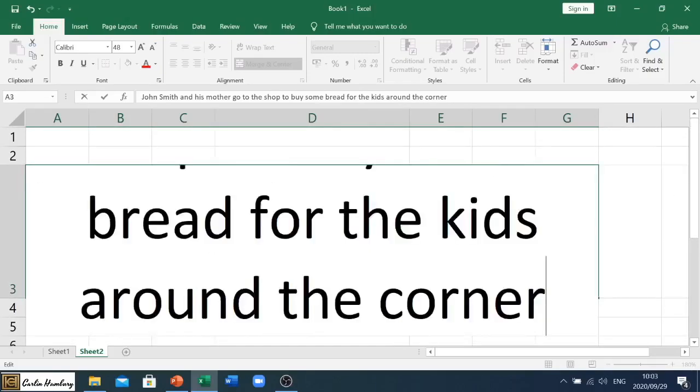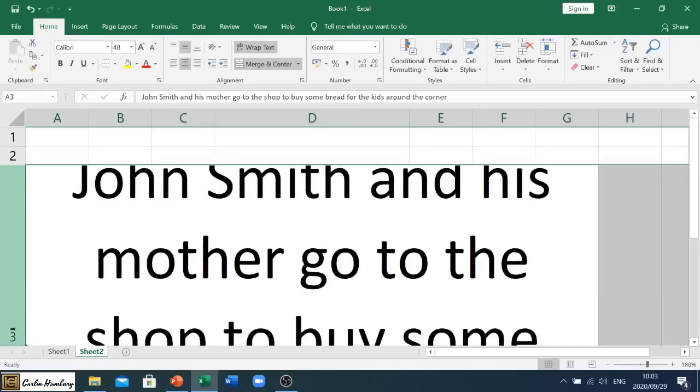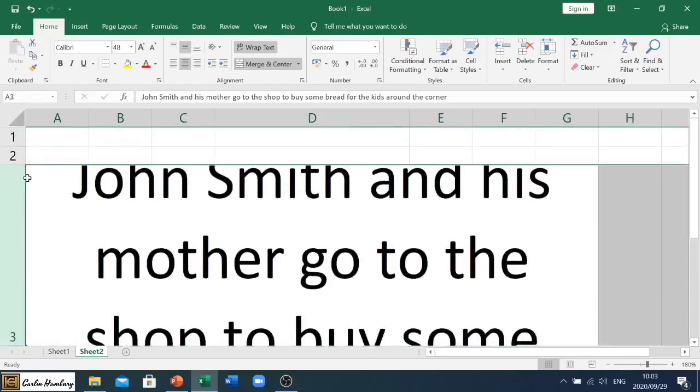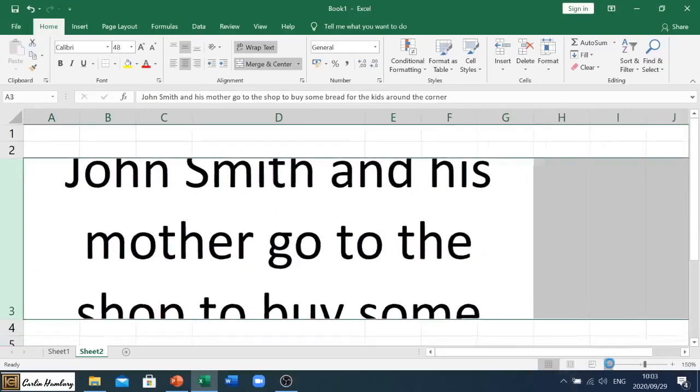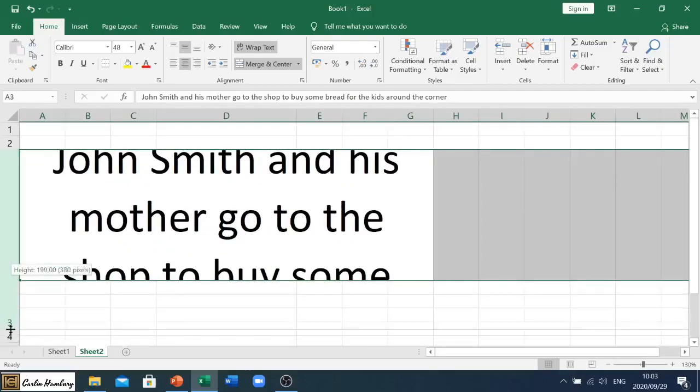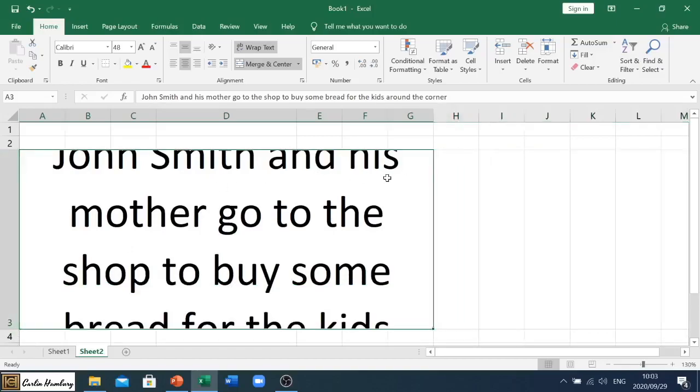All right, instead what has to now happen is that I've got to change the height, the row height. Let me just zoom this out so you can see. I've got to change that in order to get everything in there. But you'll see it's still all within that cell. So that is what wrap text does. Make sure.